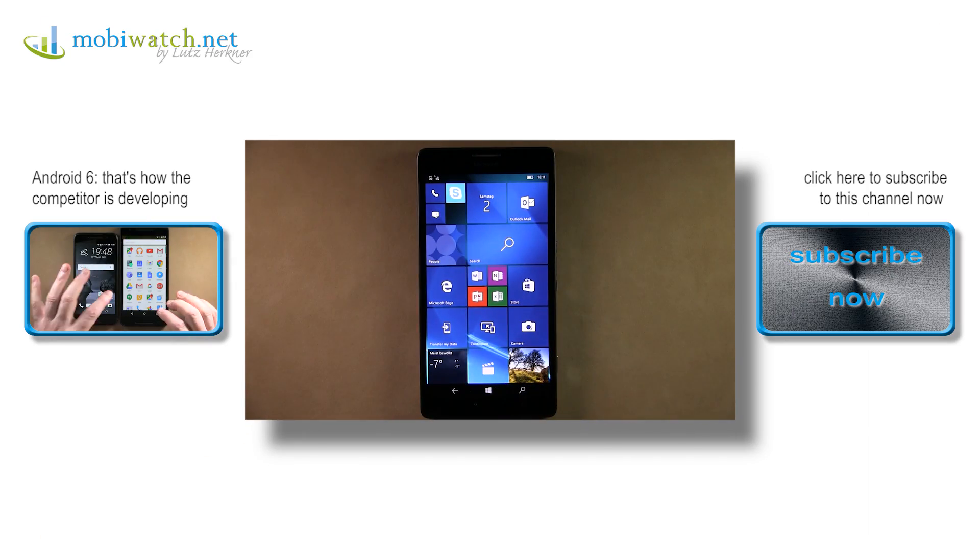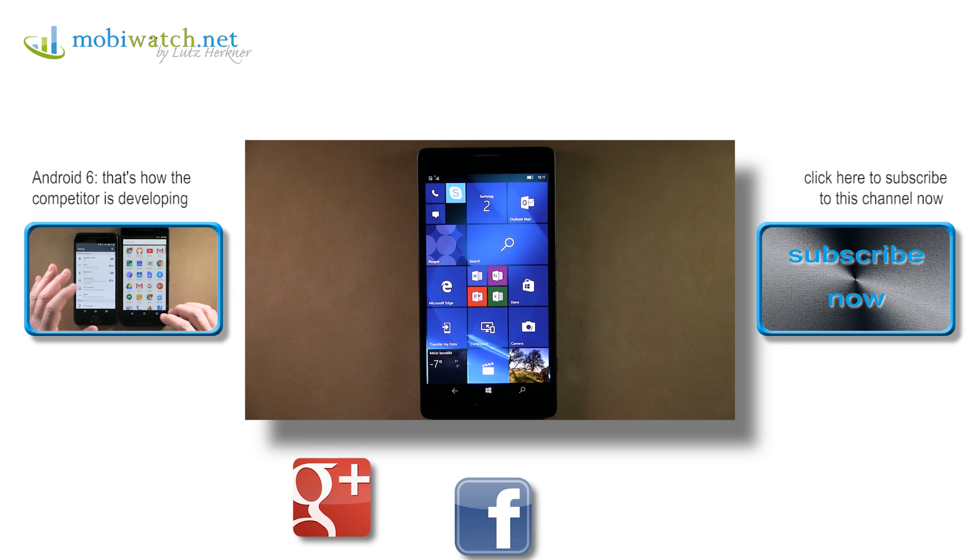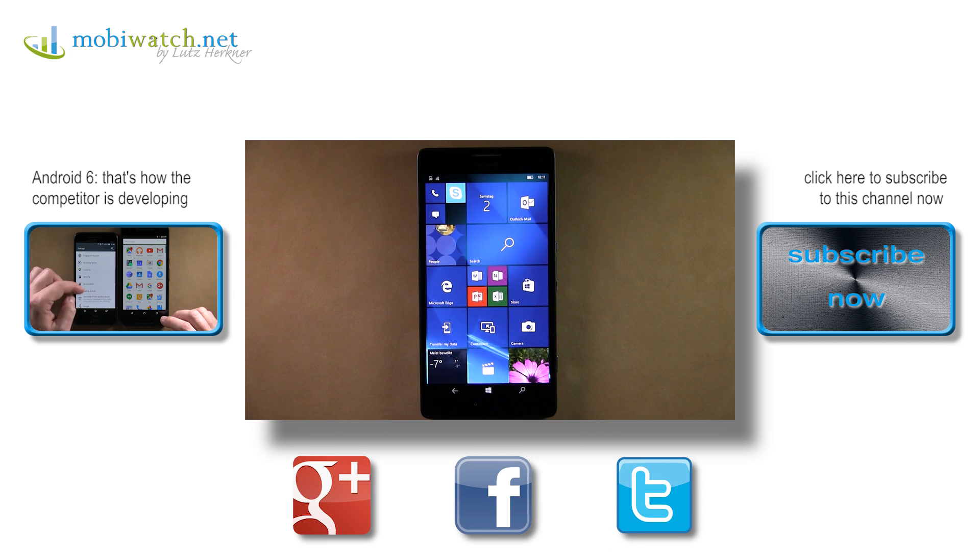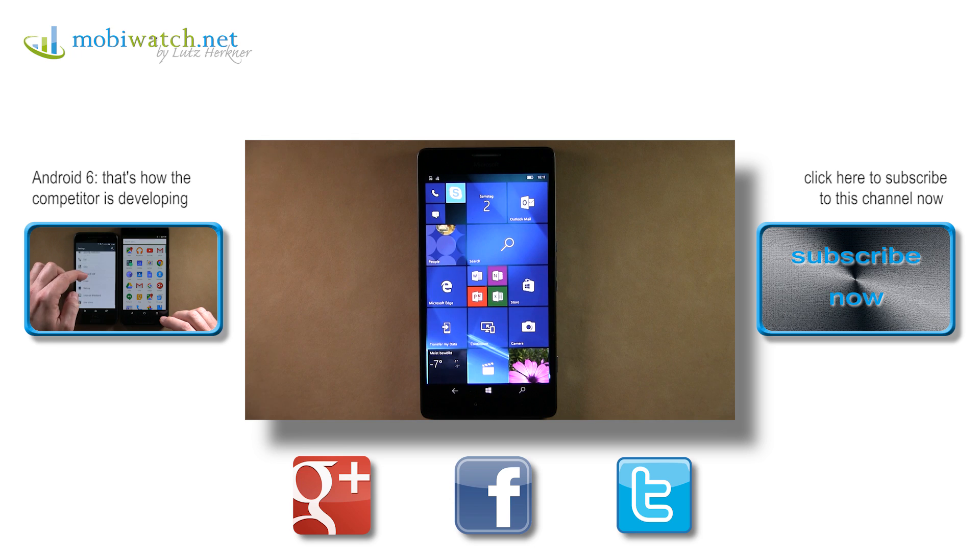I hope this is enough for a first impression of Windows 10 Mobile. Thanks for watching, take care and bye.